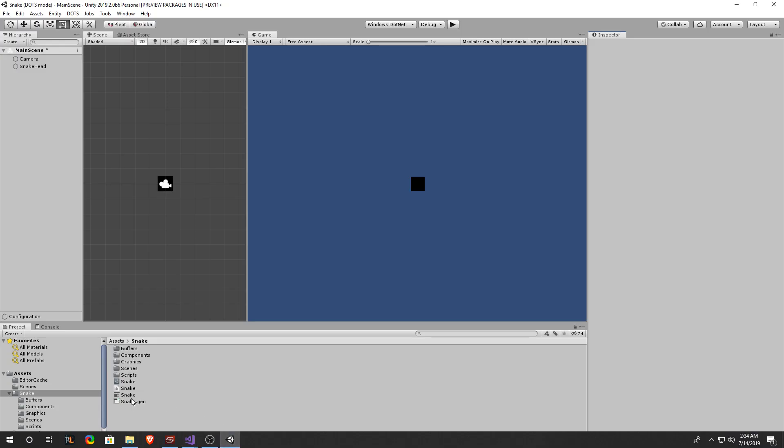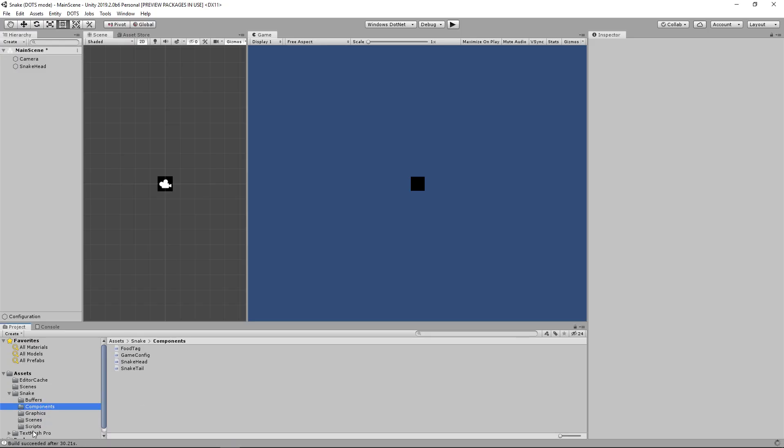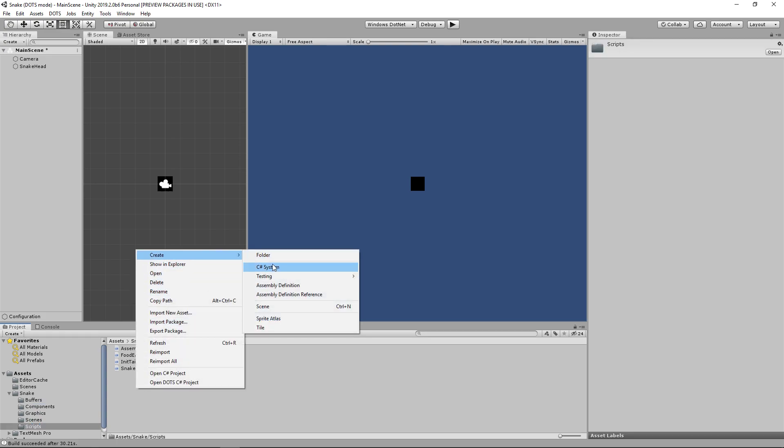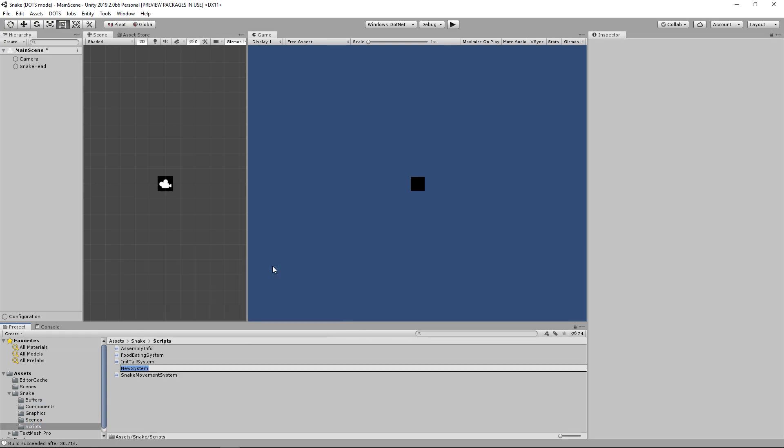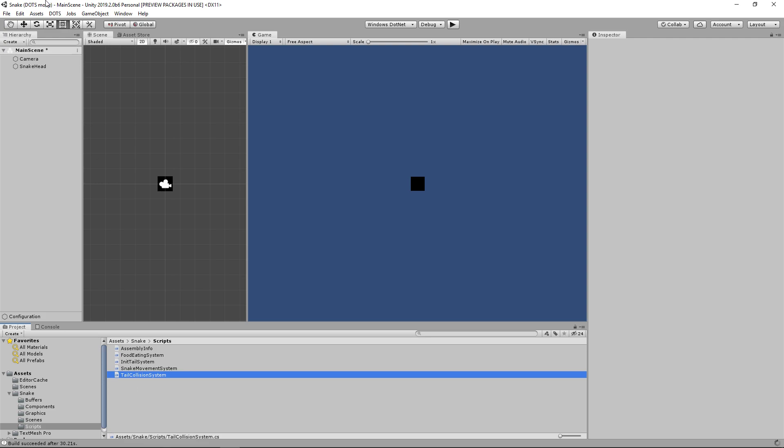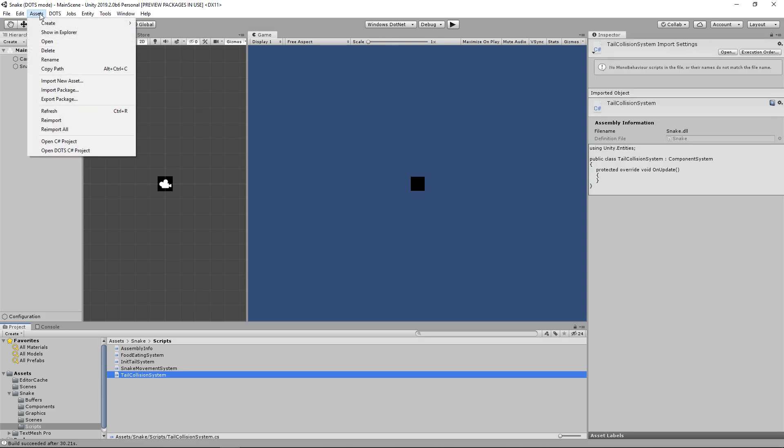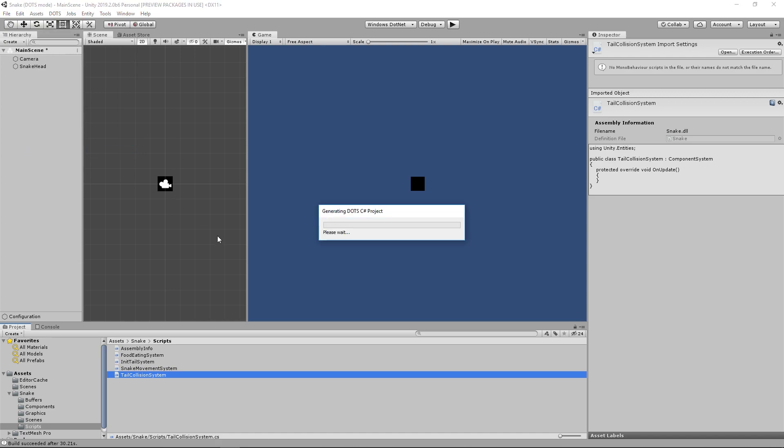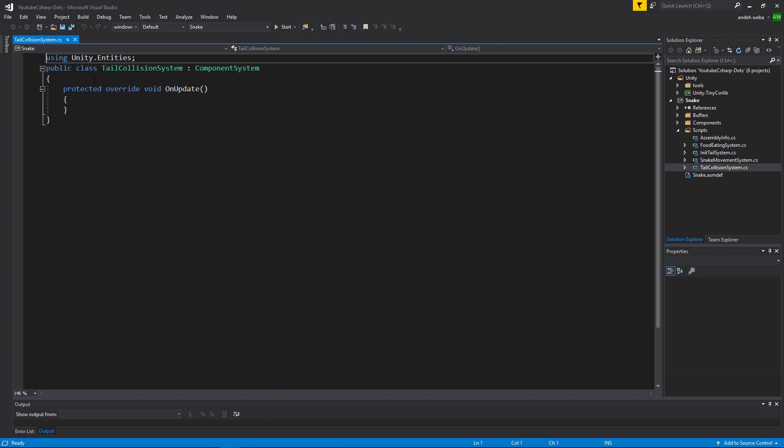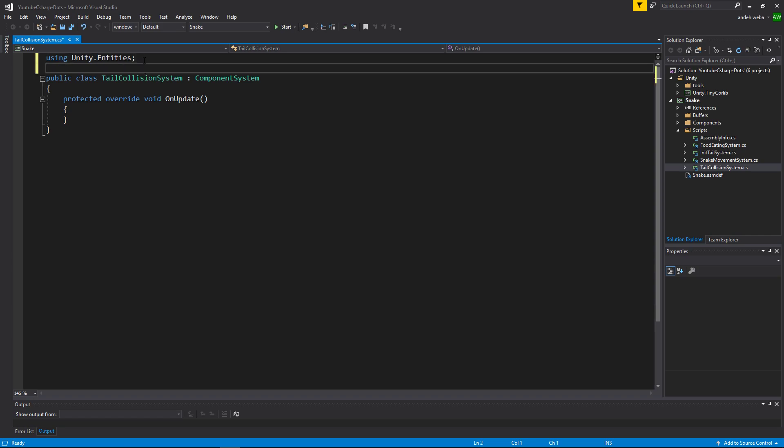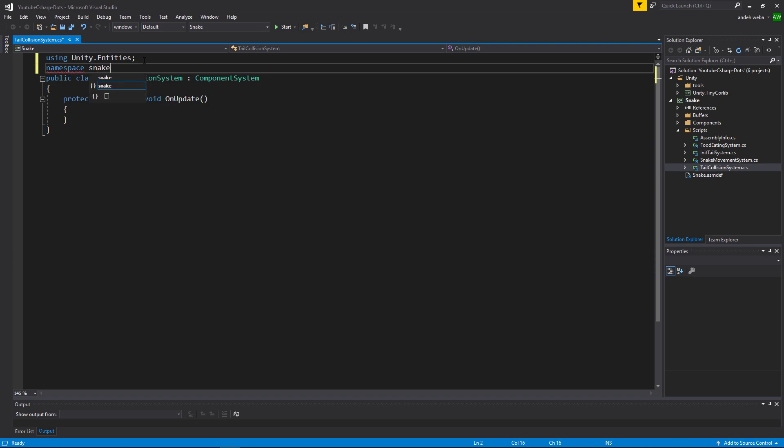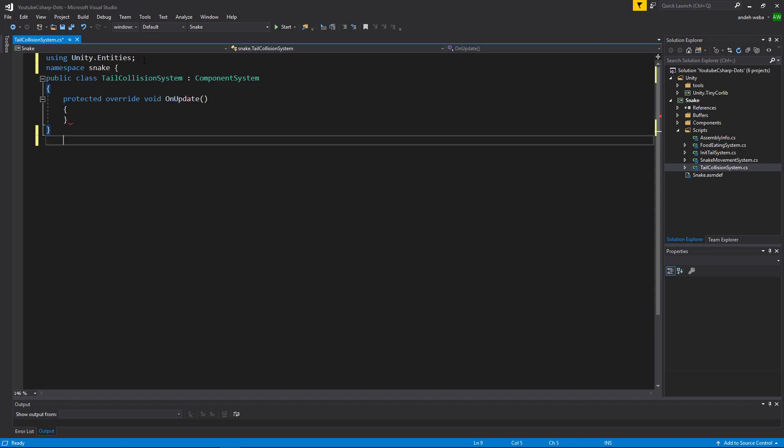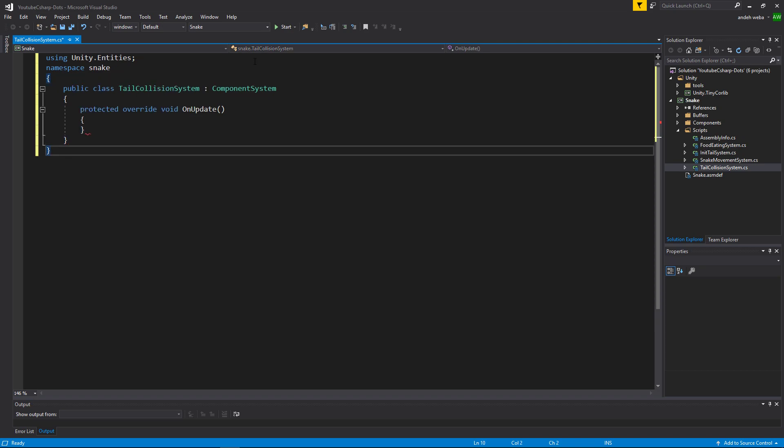Let's go back into our project and go into our scripts folder. Inside of here let's create a new C# system. We'll call this tail collision system. After creating the system, make sure to go to assets, open C# project so your IDE recognizes the file. And then go into your IDE, and inside the tail collision system let's put it inside of our snake namespace by saying namespace snake, and putting an open and closed bracket around our class.